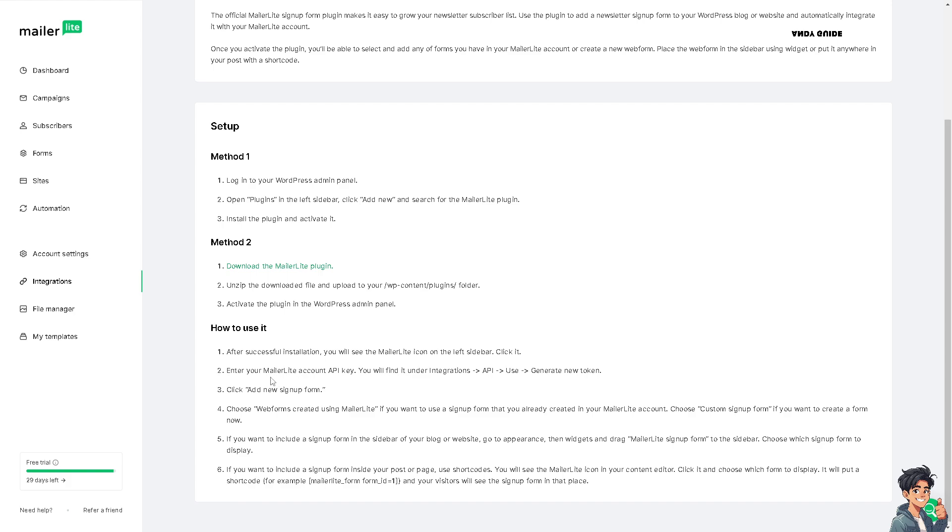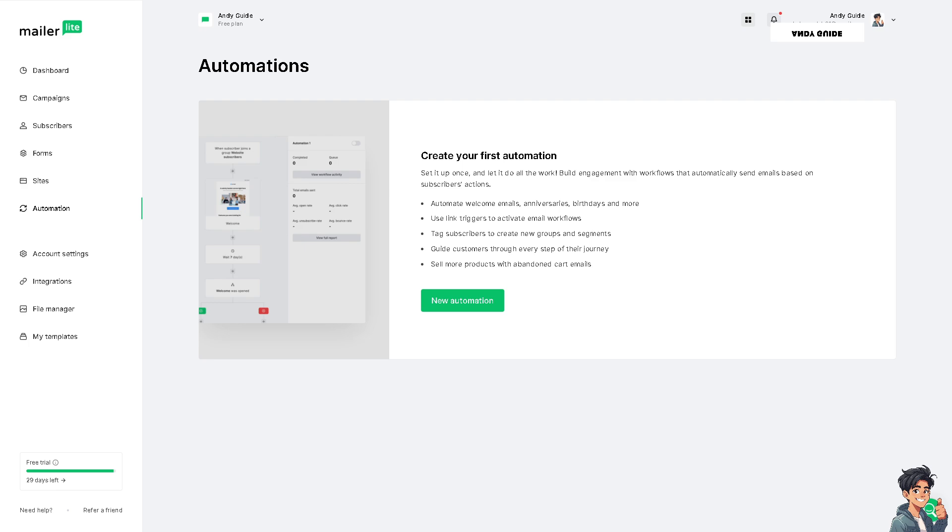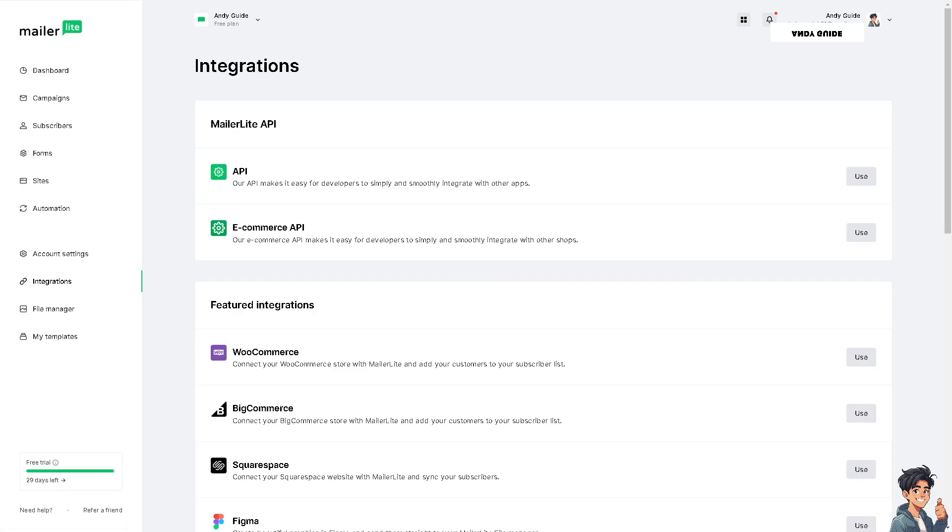You'll find it under Integrations. Go to Integrations.